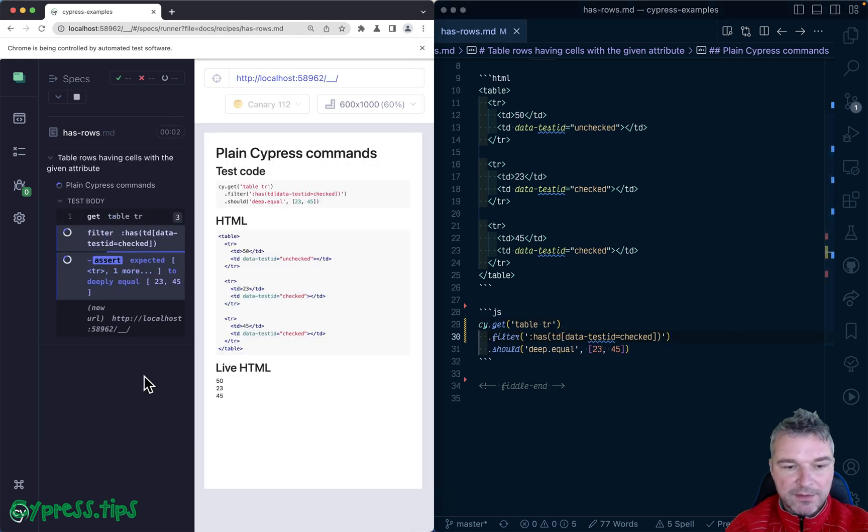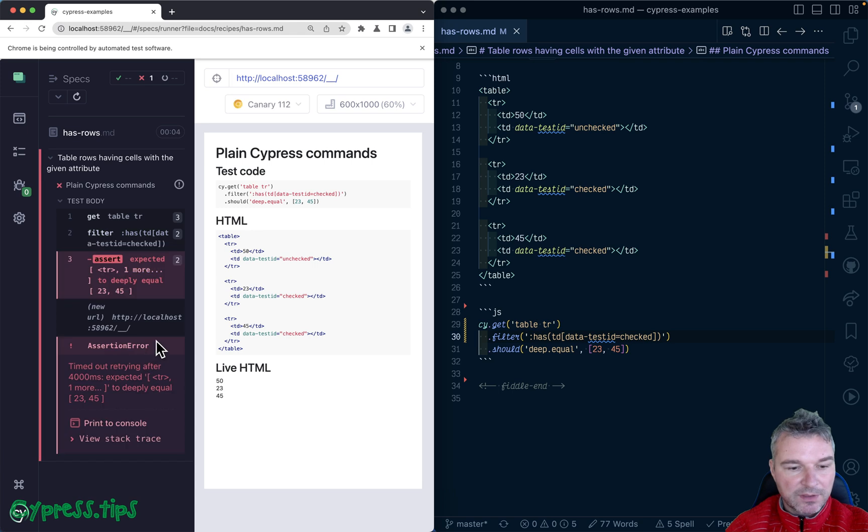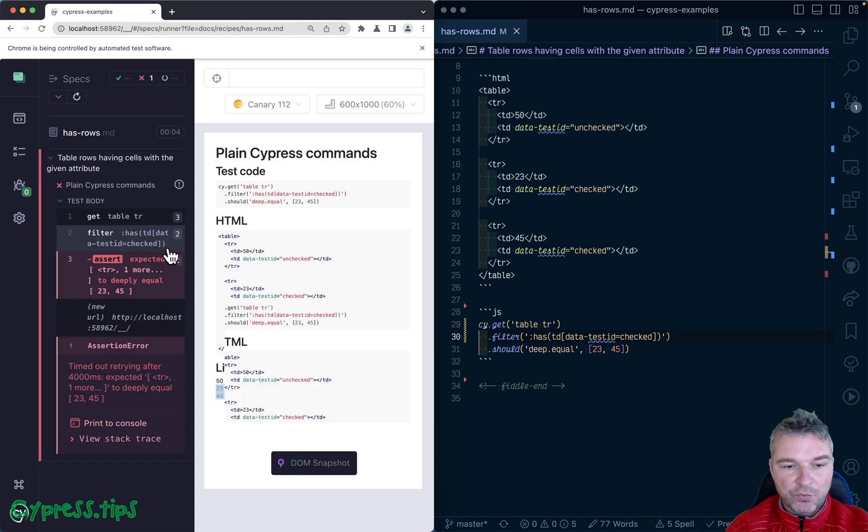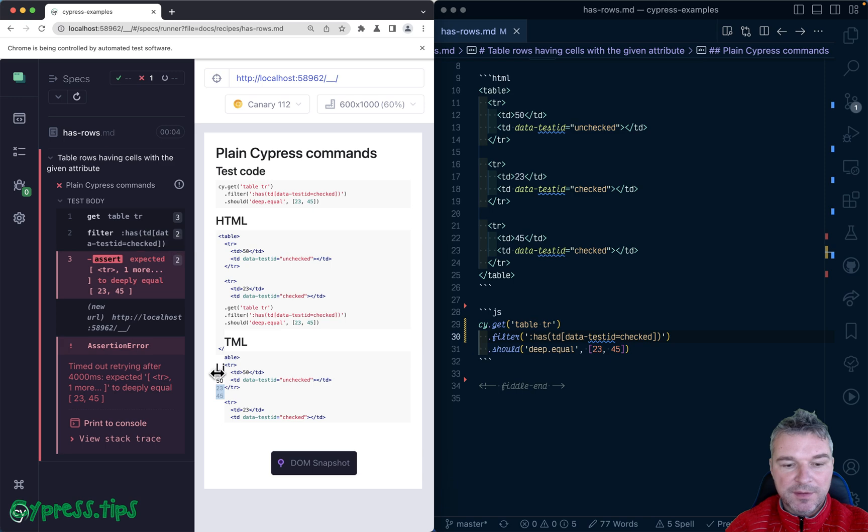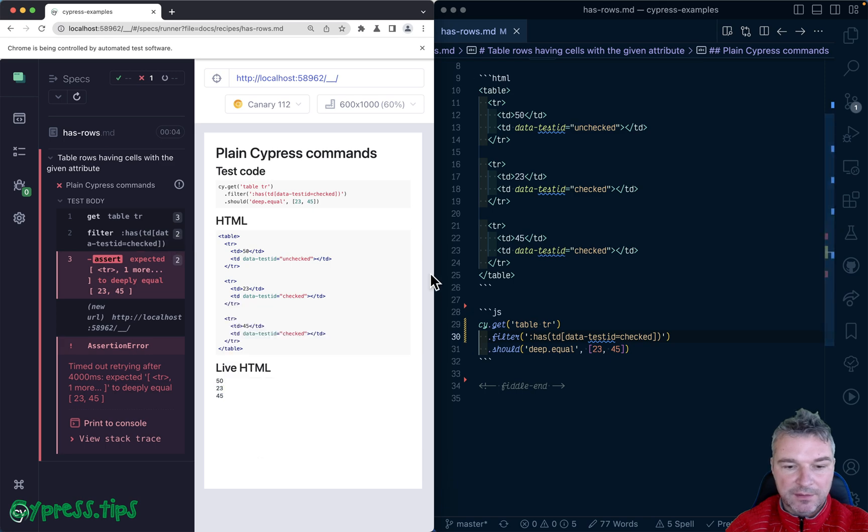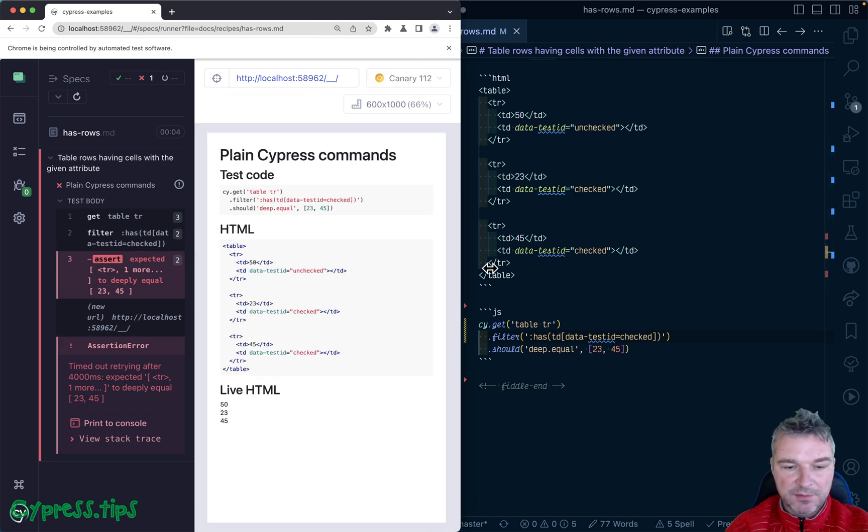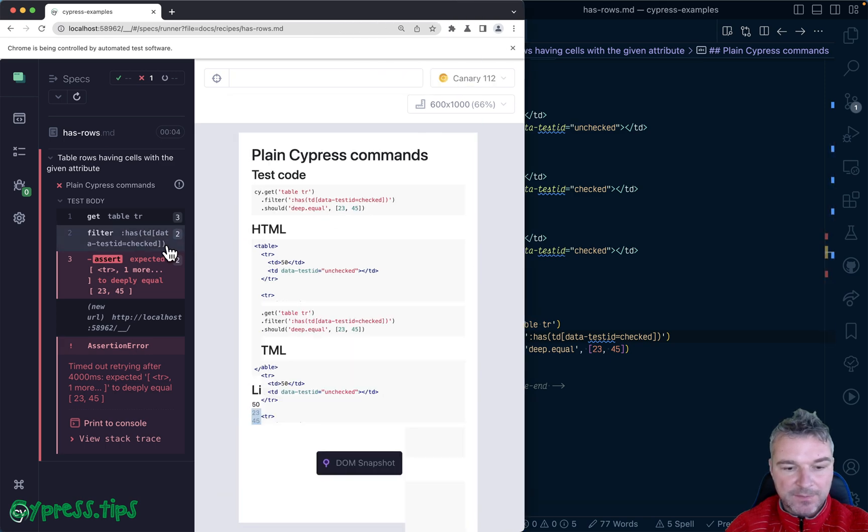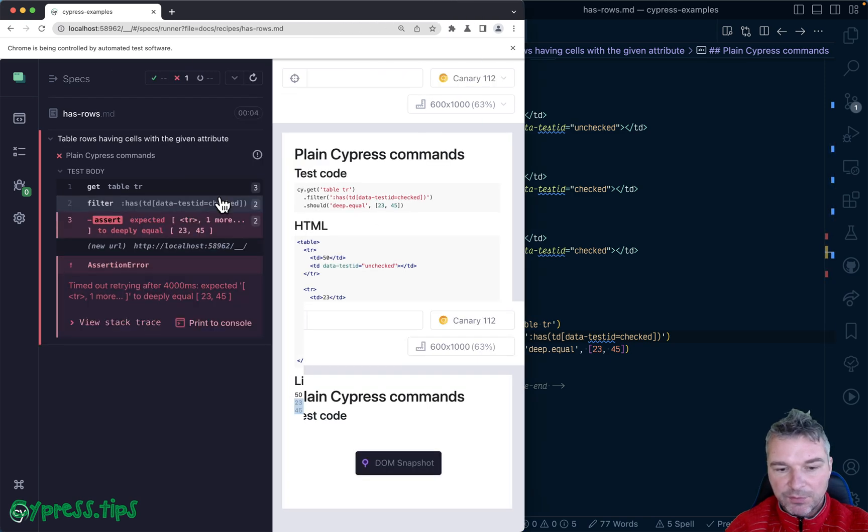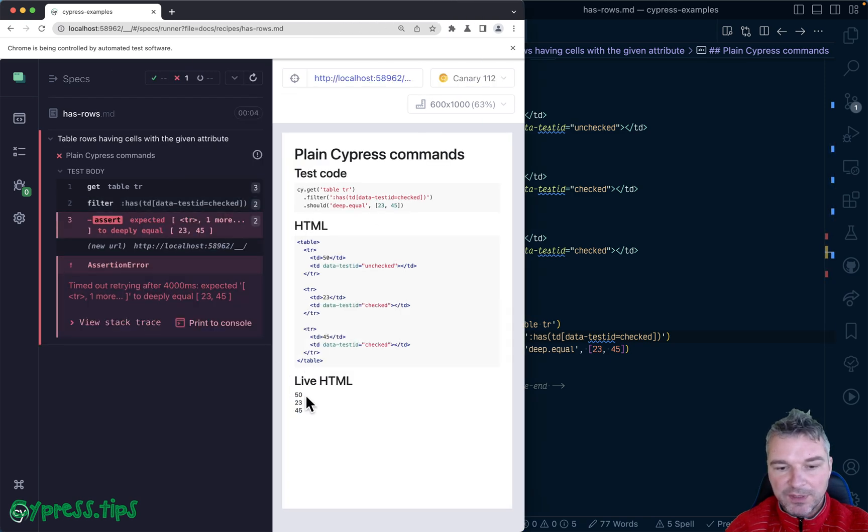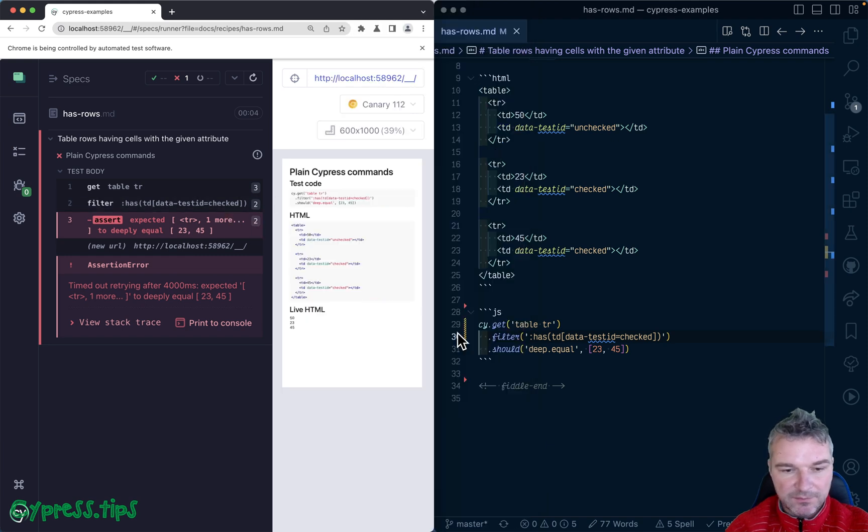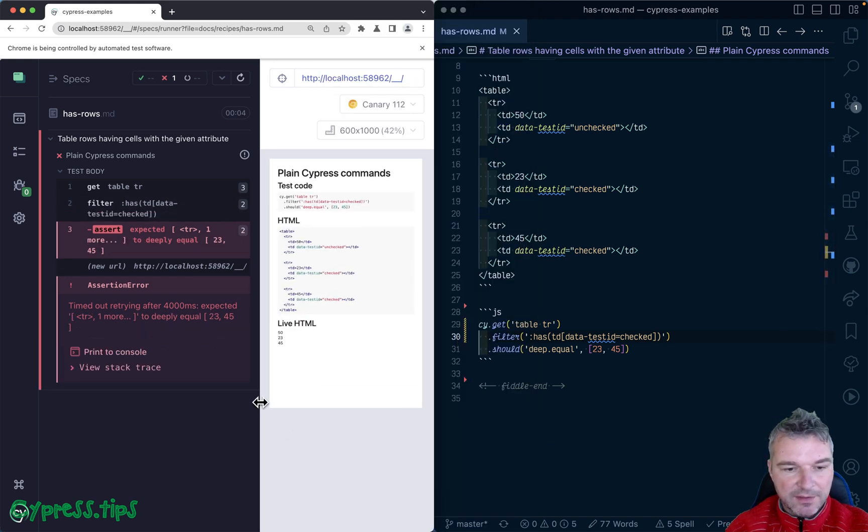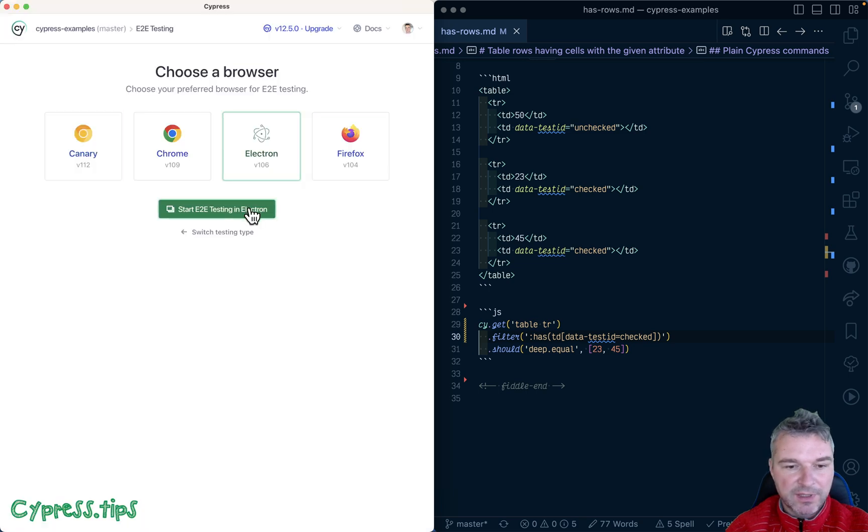So in this case, we have now filtered down. Notice that we're now showing two rows. My Chrome is acting out today, let me switch to Electron.